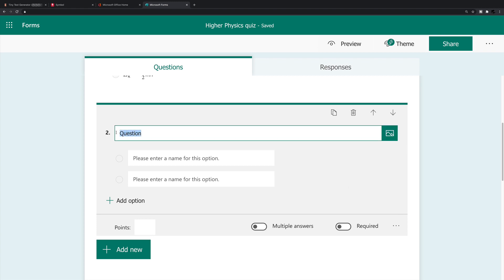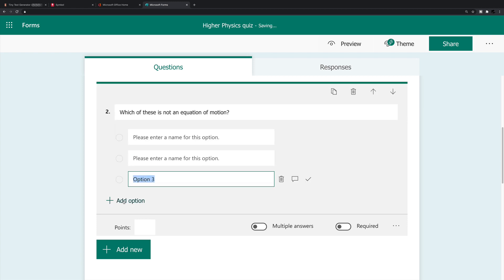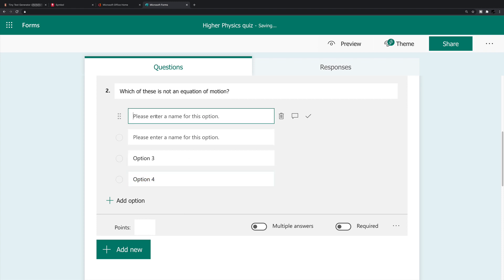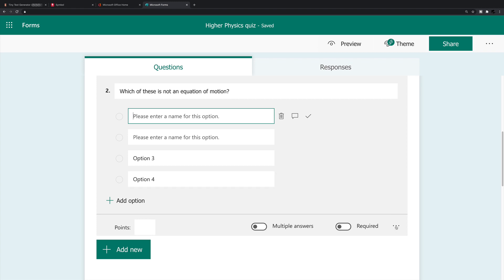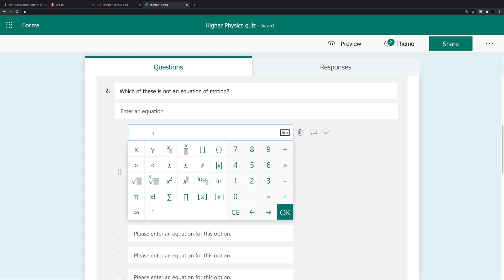So we'll start with the question. The question was, if you remember, which of these is an equation of motion? And I'm going to have four different options. So I'm clicking add option. I'll not actually type in each of these. So for the first option, I want to enter s is equal to ut plus half a t squared. How we do that is I'm going to click down here and I'm going to re-click that option for math. So what I want to do now is if I click in this box here, it's going to give me all these special characters that I can enter.